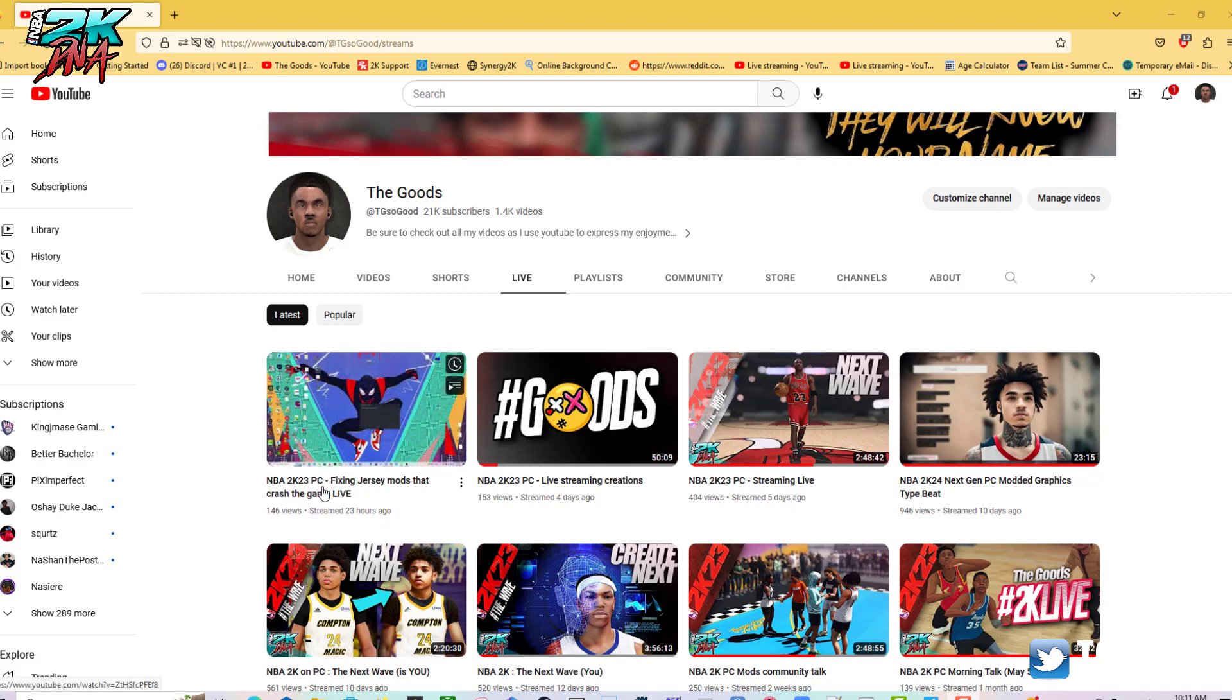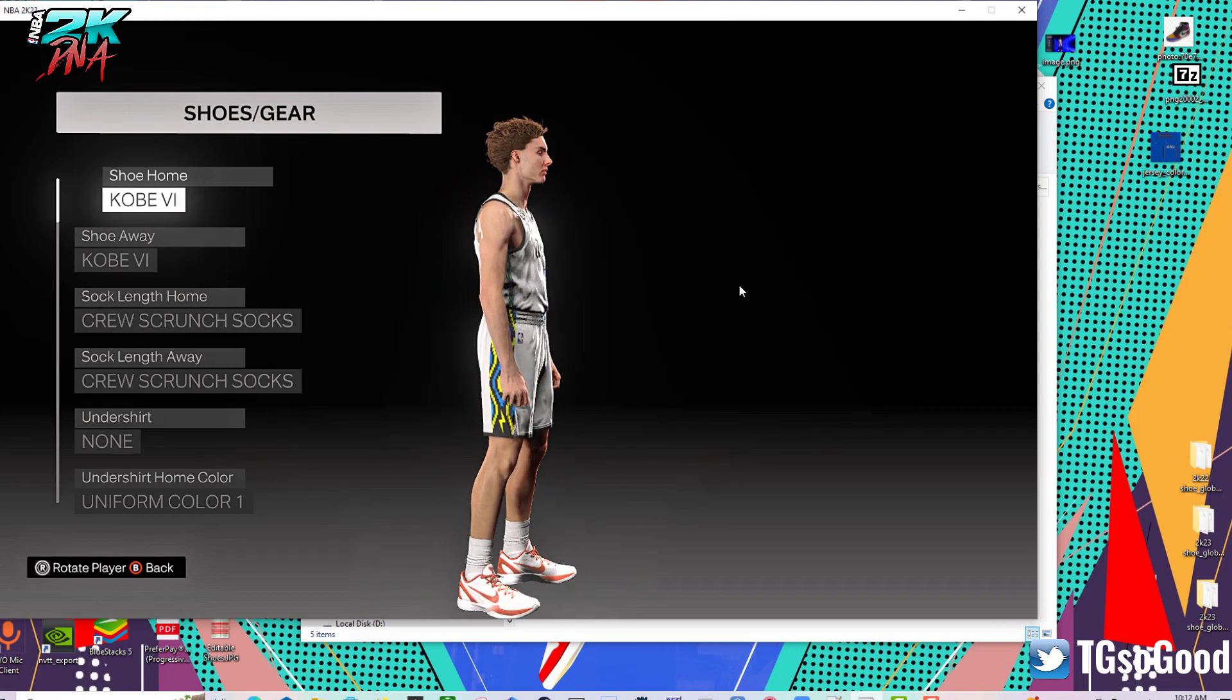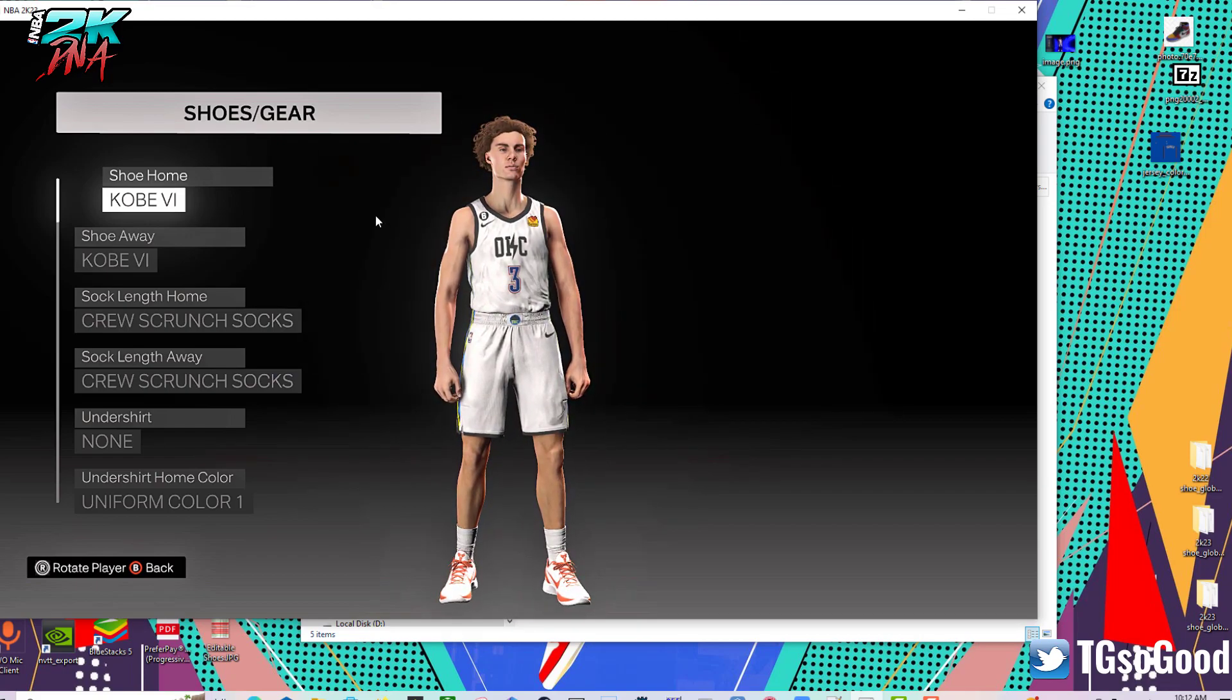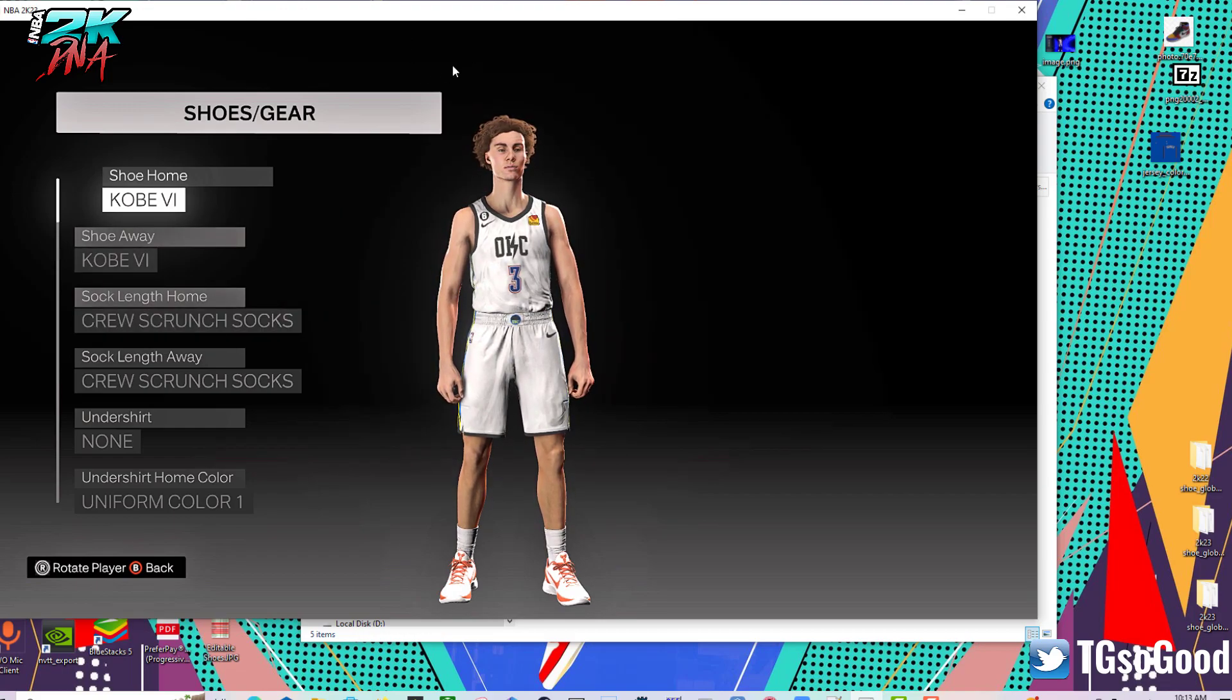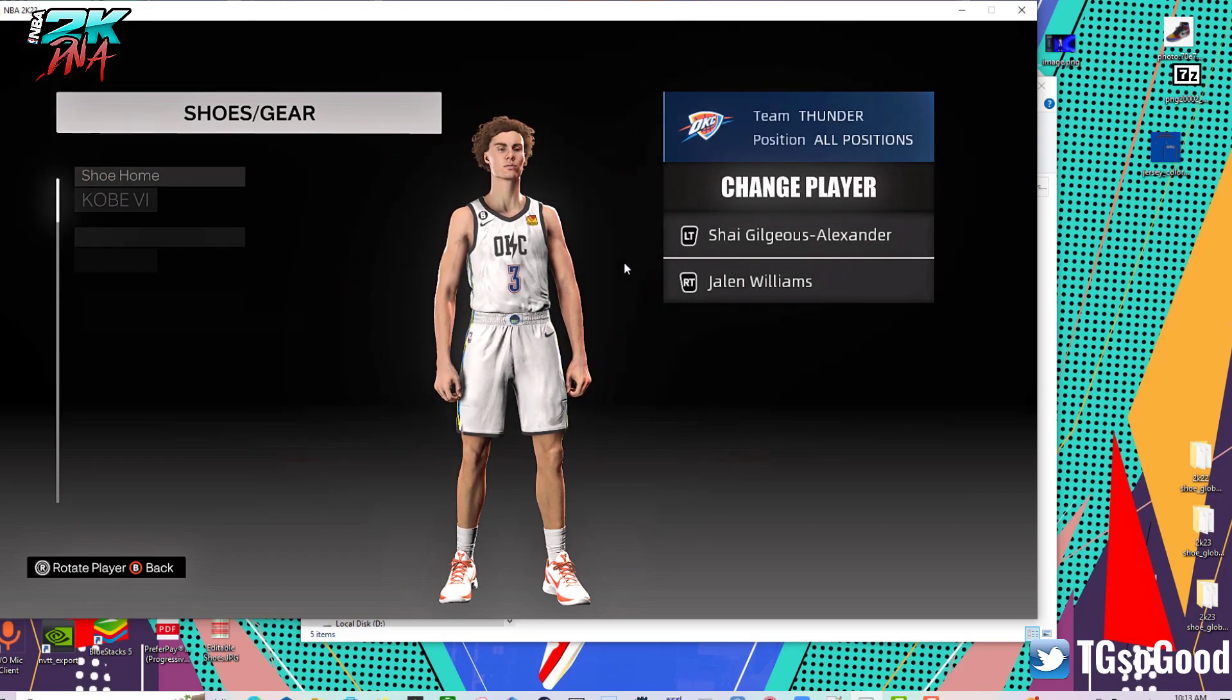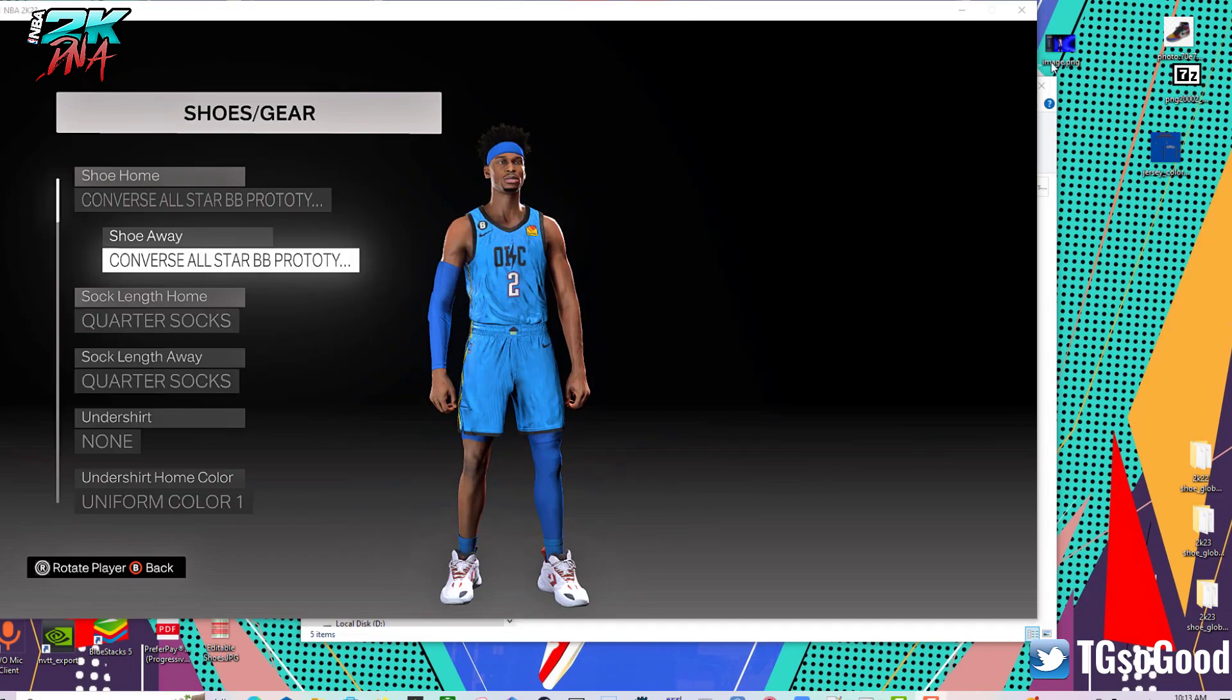You can watch this live stream, it's called NBA 2K23 PC - Fixing Jersey Mods That Crashed the Game Live. Really quickly, here's the finished version of the jersey that we're going to fix today in game. Big shout out to Petri Dish 86 for sending me this. The first thing I did, I deleted the jersey from my mods folder.